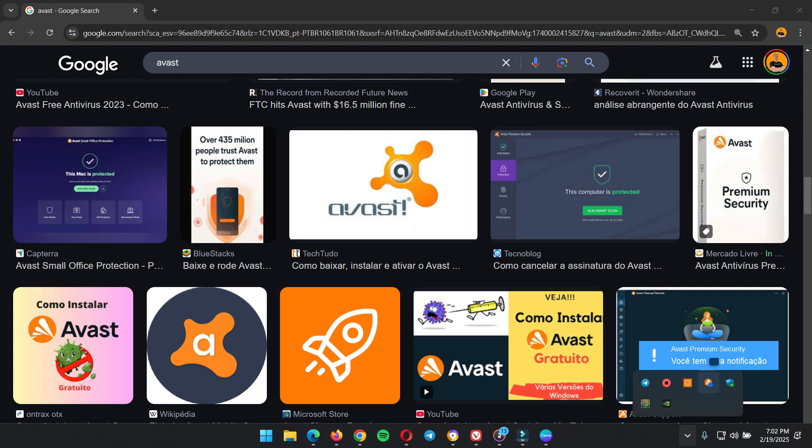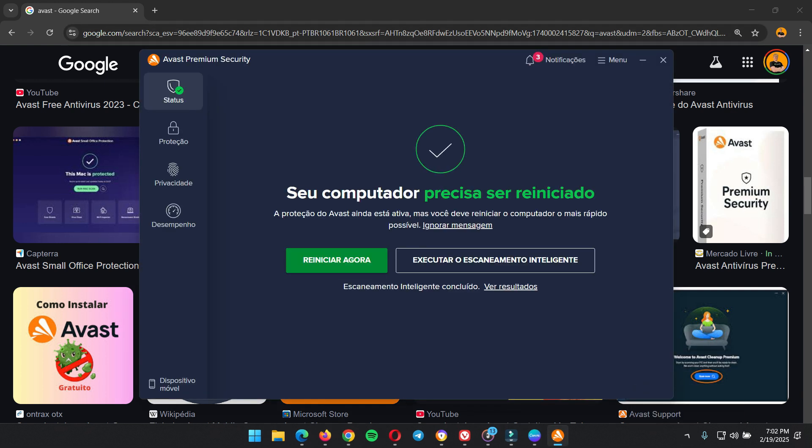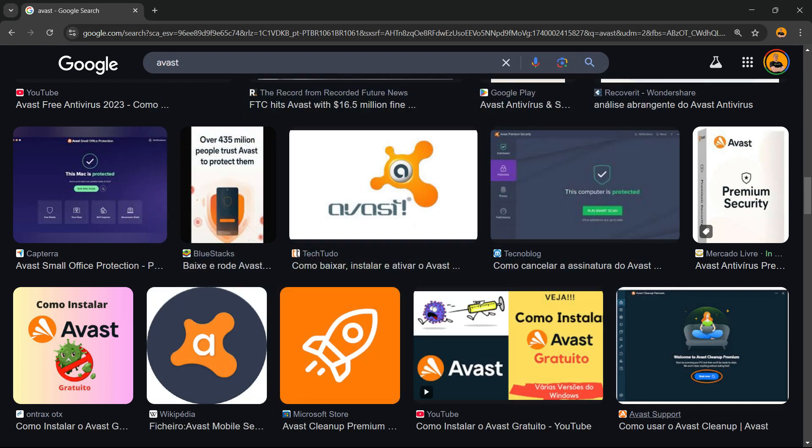My Avast is right here, okay? So I can click to open Avast—it's going to load for you—but what I need to do...